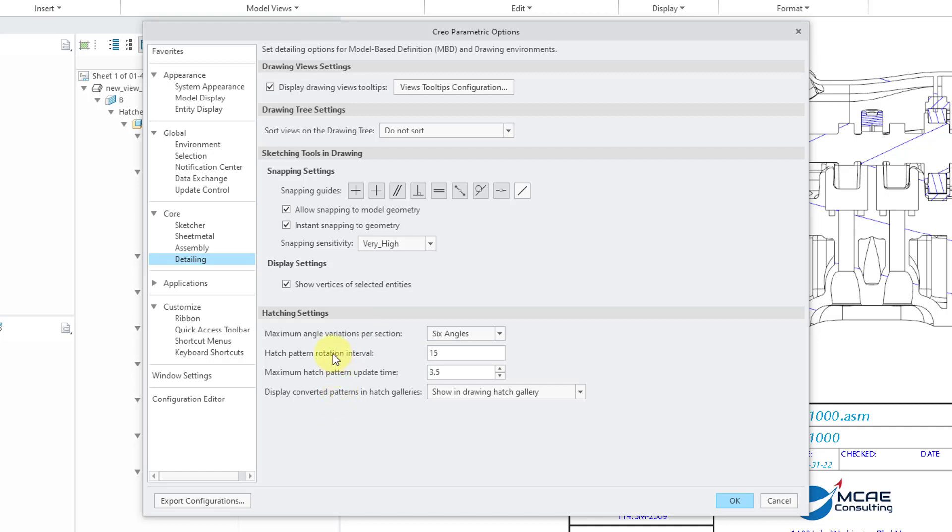And then we have one for the maximum Hatch Pattern Update Time. By default, it's set to 3.5 seconds. You can change that value.